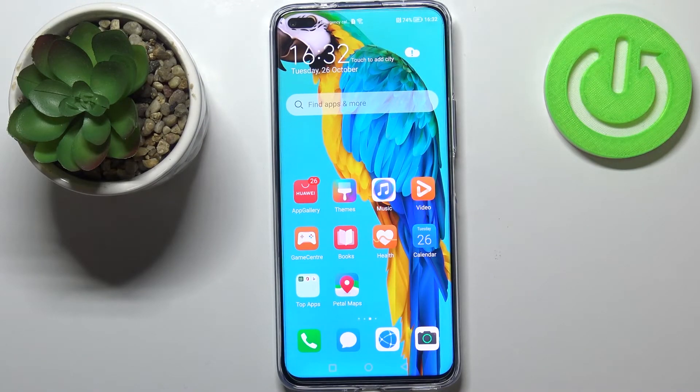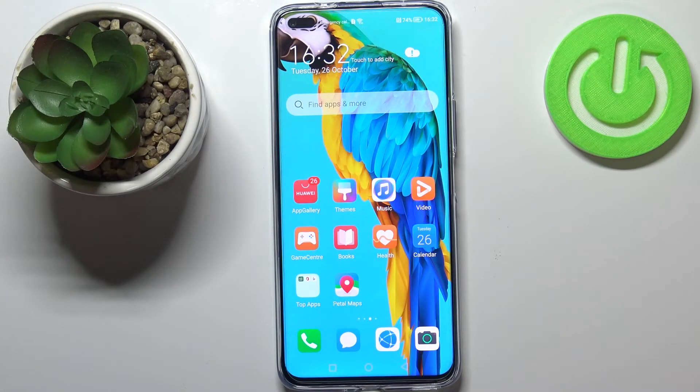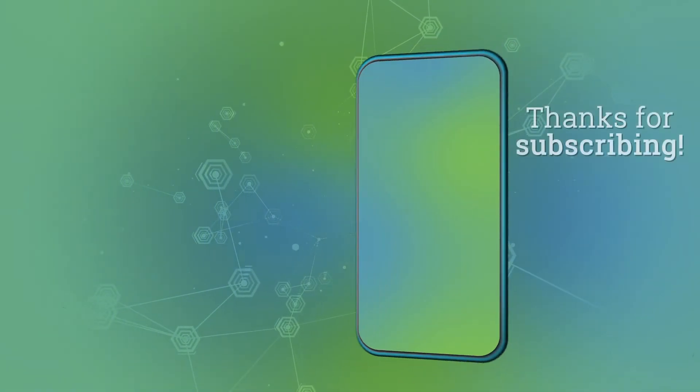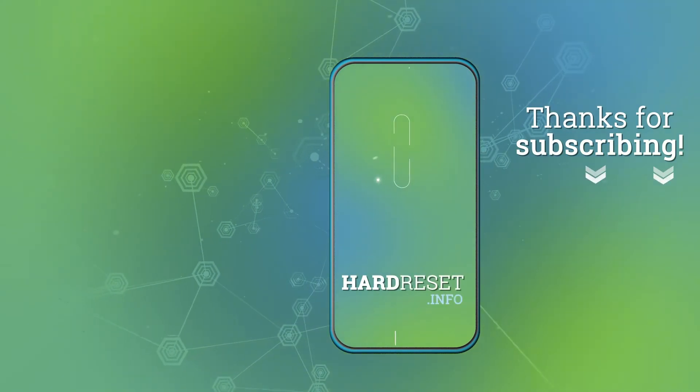Thank you so much for watching. I hope that this video was helpful and if it was, please hit the subscribe button and leave a thumbs up. Thank you.